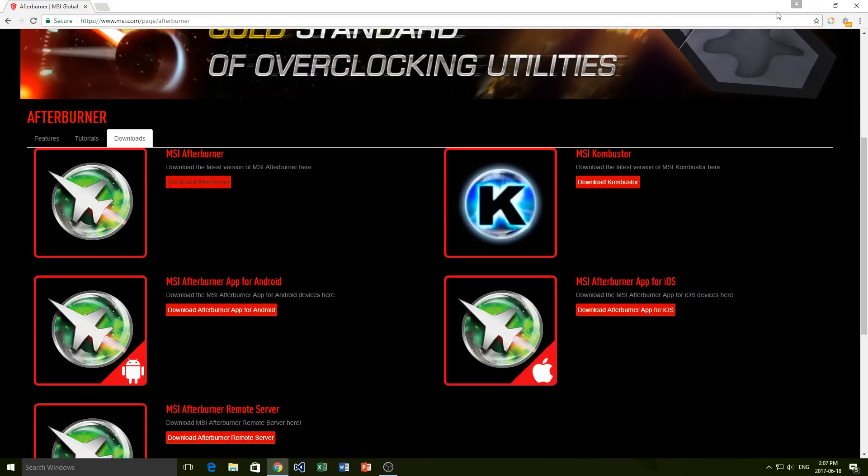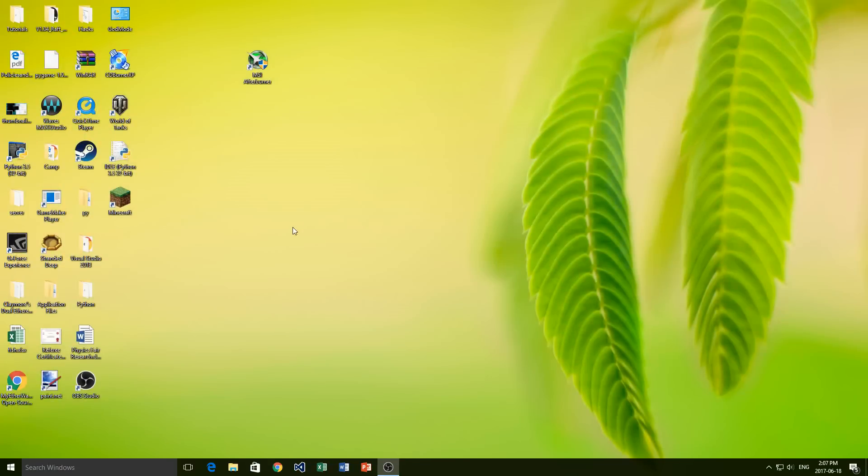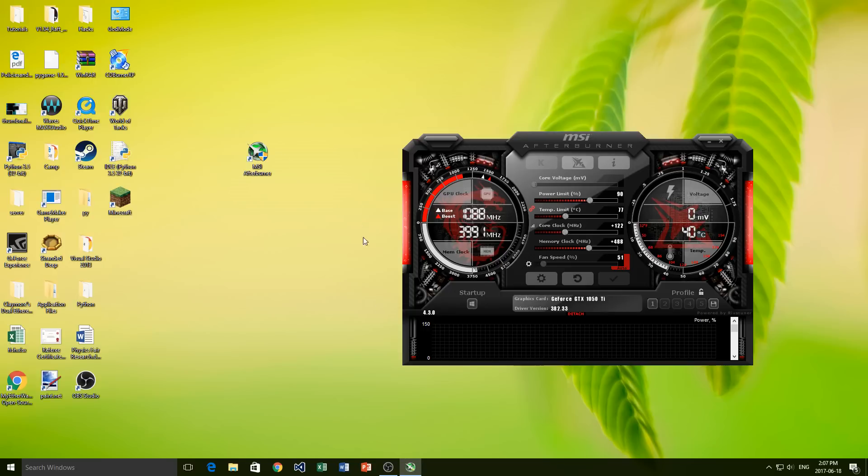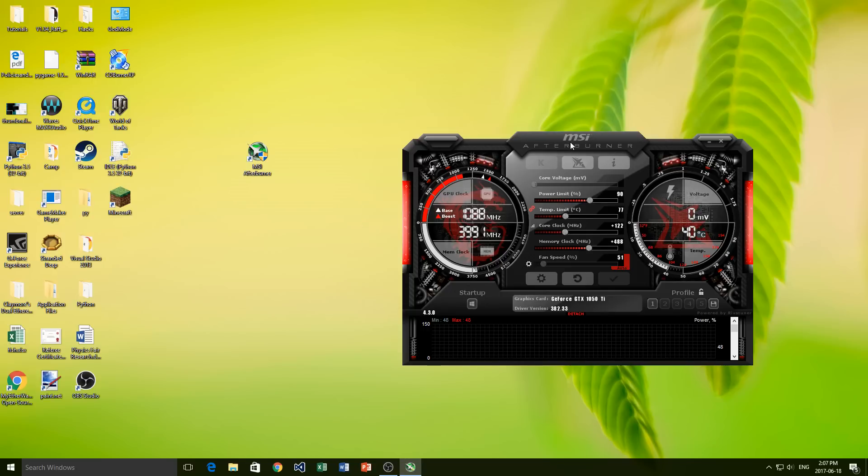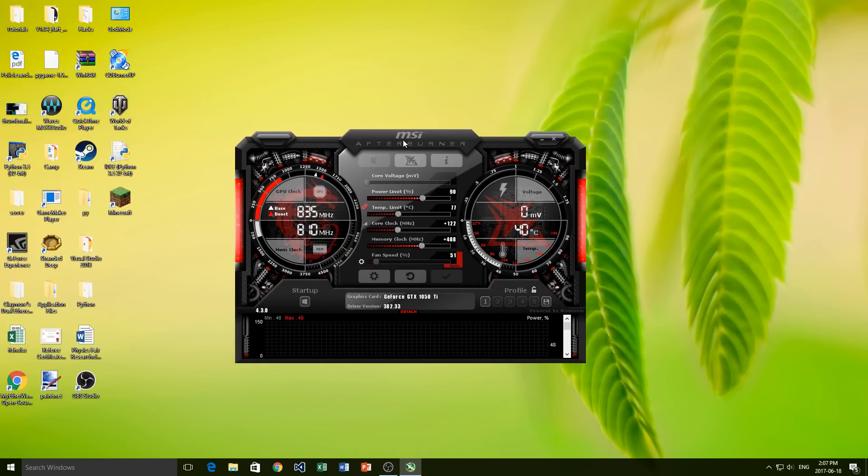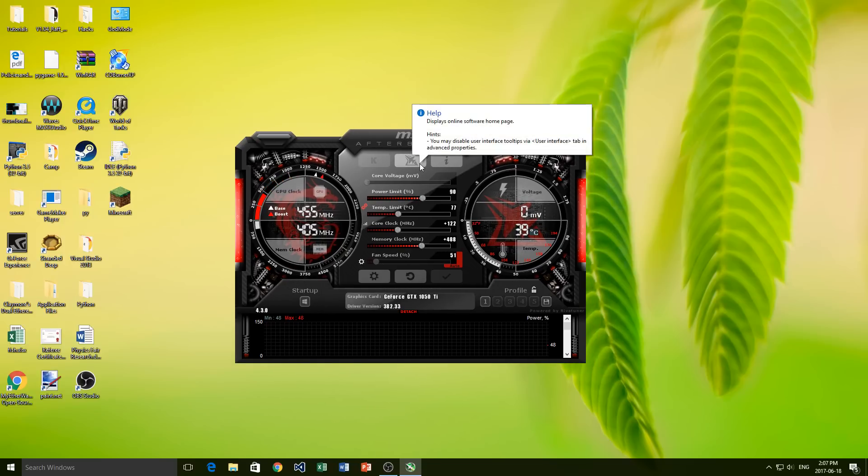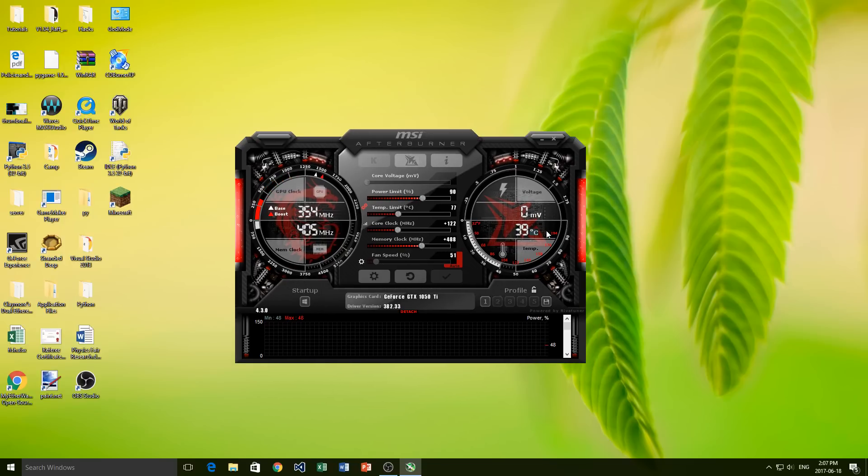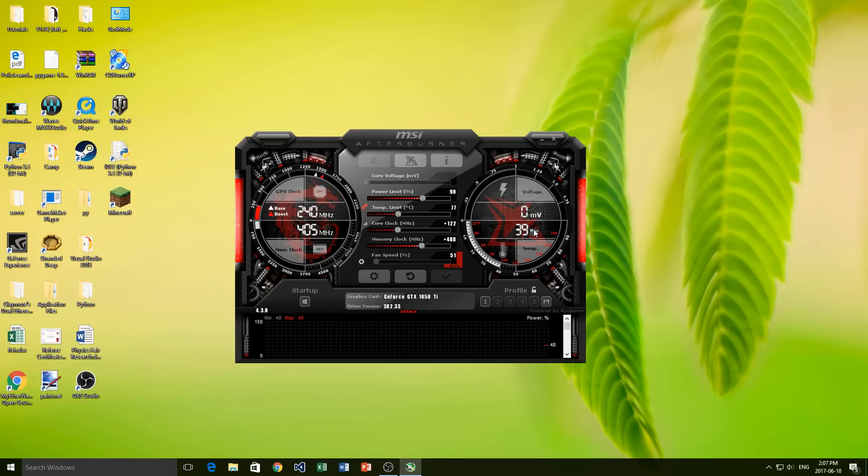So once you've downloaded that, what we're going to do now is we're going to open up the program. So I've got mine on my desktop here. I'm just going to accept, and we'll wait a second. And you see we have this MSI Afterburner that pops up. Now yours might look a little bit different depending on what version you've got, but it's all very similar.